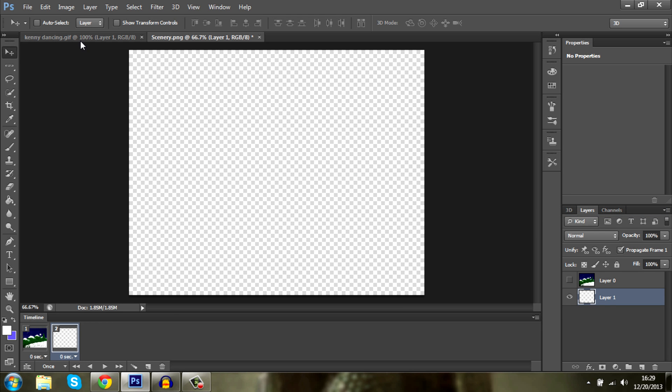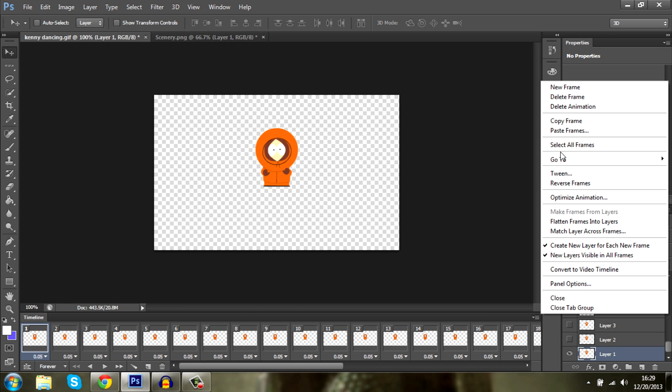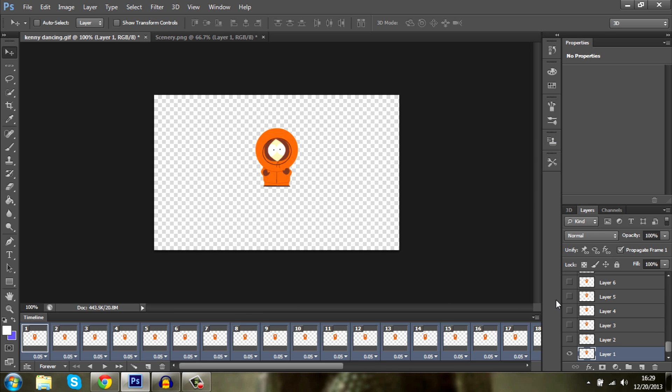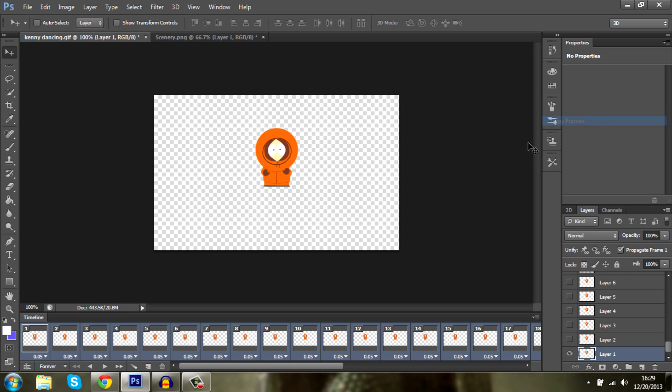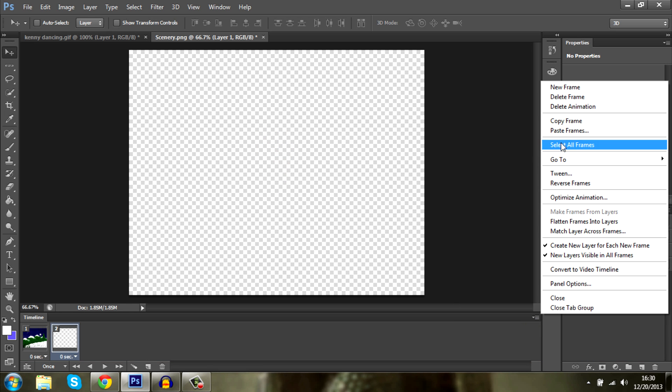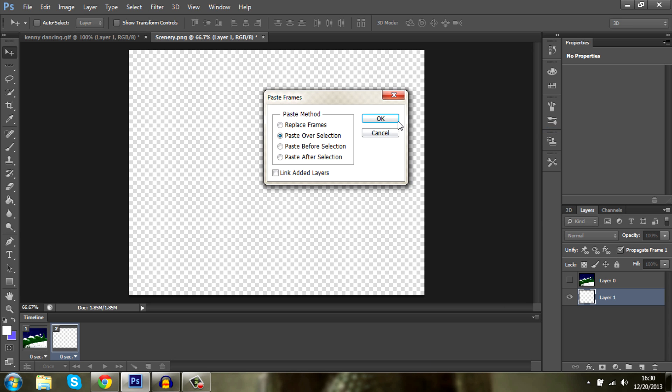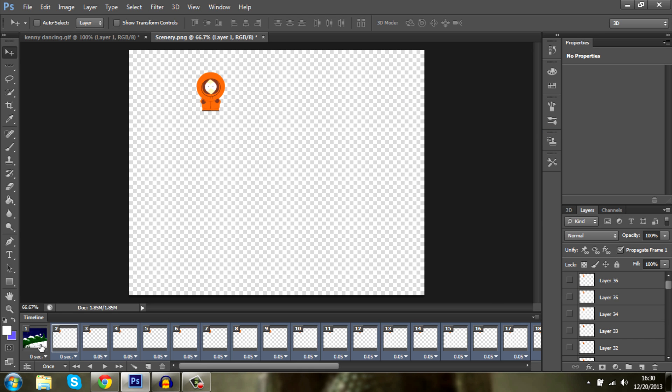Now you go back here. This box is here also. Go right here, select all frames, copy frames. Go back here and paste frames. You want to paste over selection and press OK. There we go.